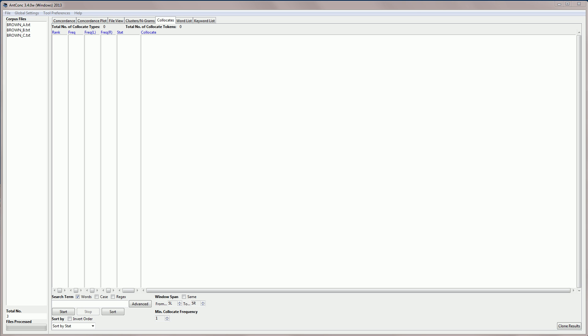So first we need to choose a search word, and I'm going to type in report. I've been using this in many of these tutorials.